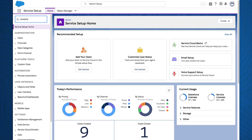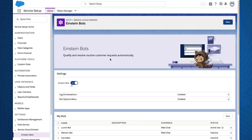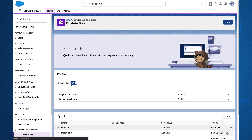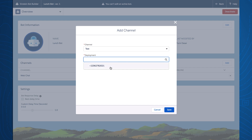To get started, navigate to Einstein Bots in Setup. To start using Einstein Bots via SMS channels, navigate to your bot. Press Add and enable your phone number.